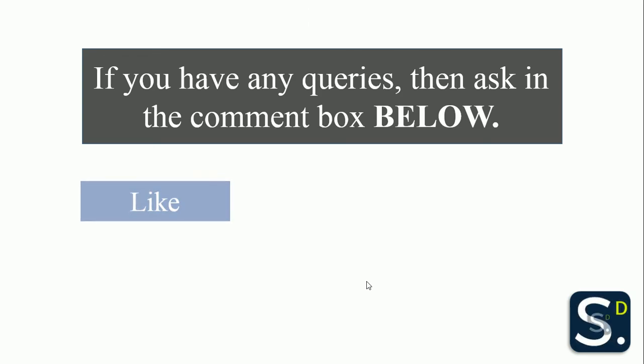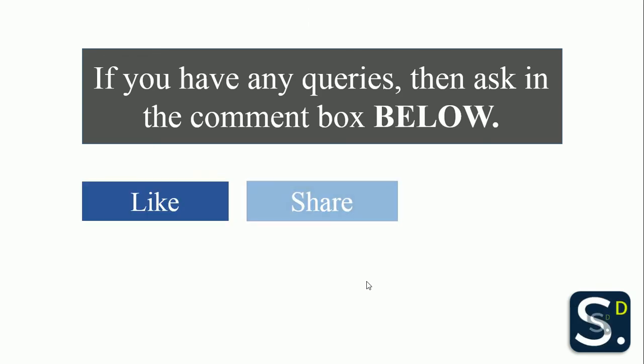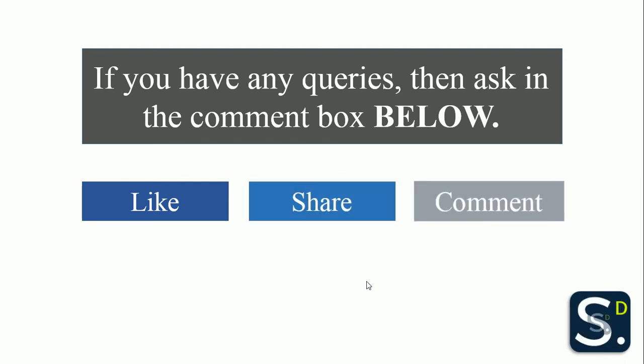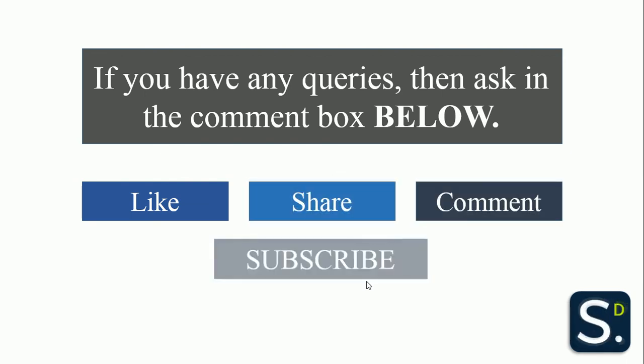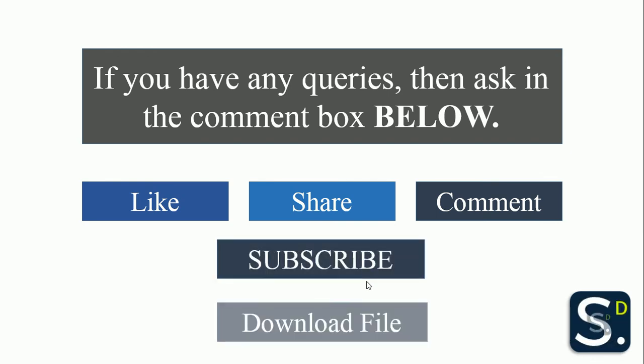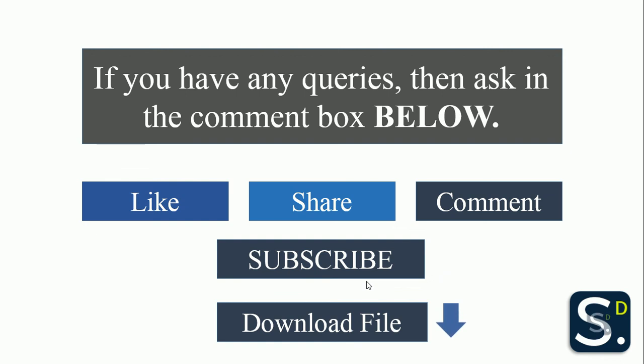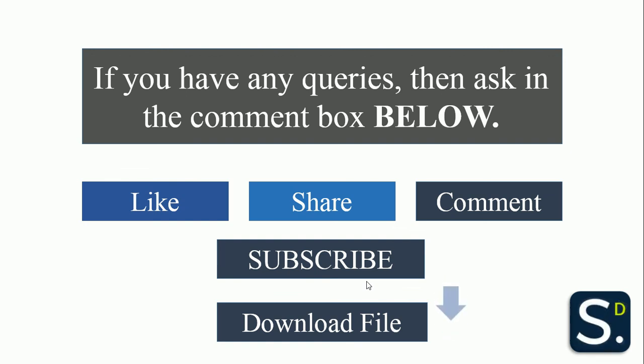If you have any queries, you can ask in the comments below. Please like my video, share it among your friends, comment if you have any queries, and subscribe to my channel Study Deeper. The Excel file we have just done has a link in the description box. Thank you.